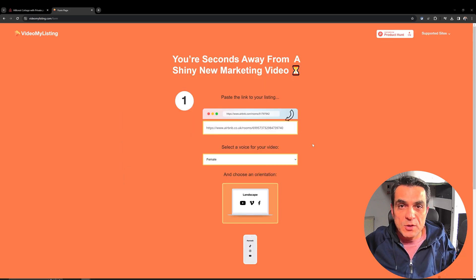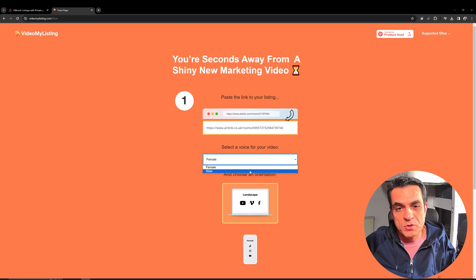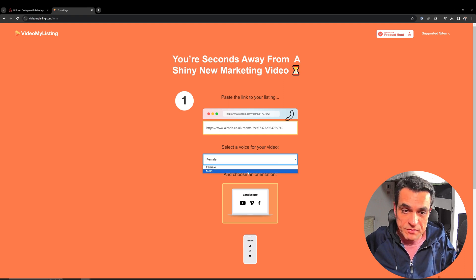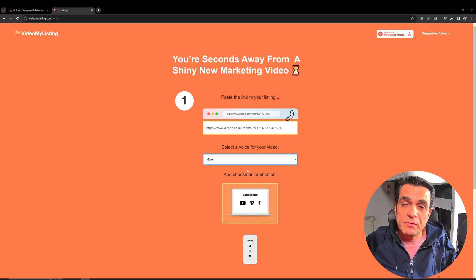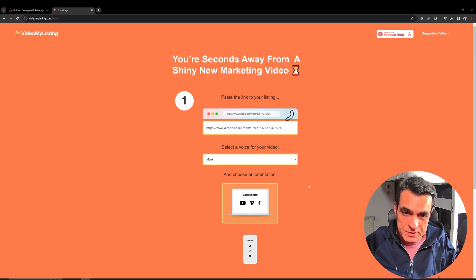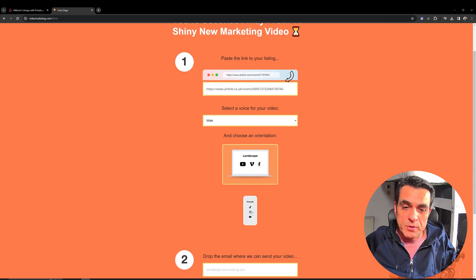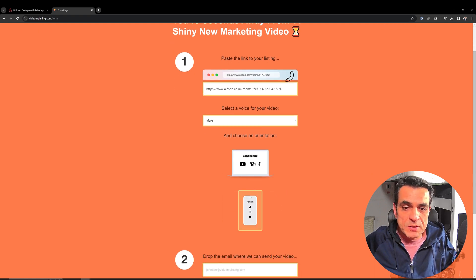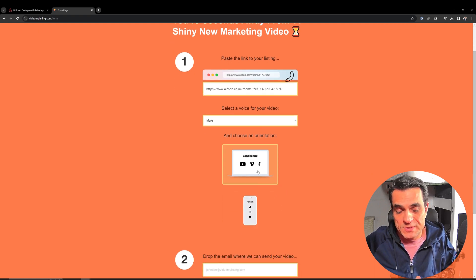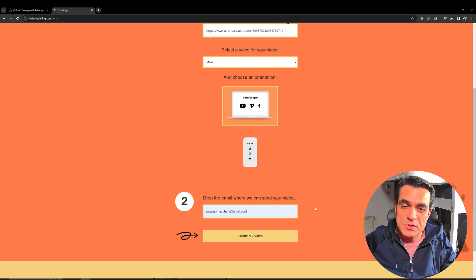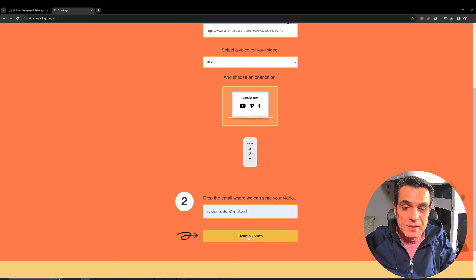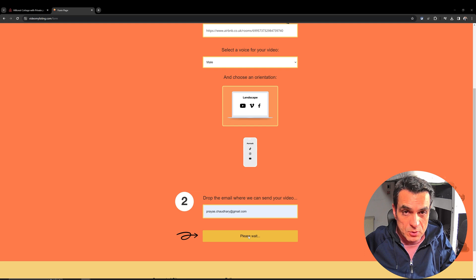And on this screen, it is asking me do I want the voiceover done in male or a female voice. I will choose male this time. And then you can choose orientation. Do you want it for portrait or do you want it as a landscape? And on the next screen, you just need to enter your email address and then click on create my video.